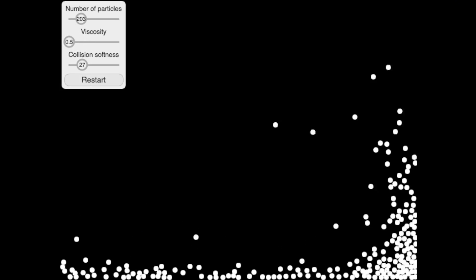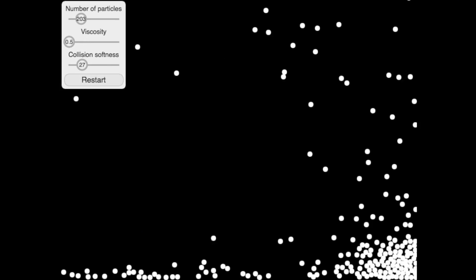Congratulations! We now have all the parts we need to create a ping pong ball simulator. In the final exercise, you can test your understanding of these concepts before moving on to create your own amazing particle simulations.